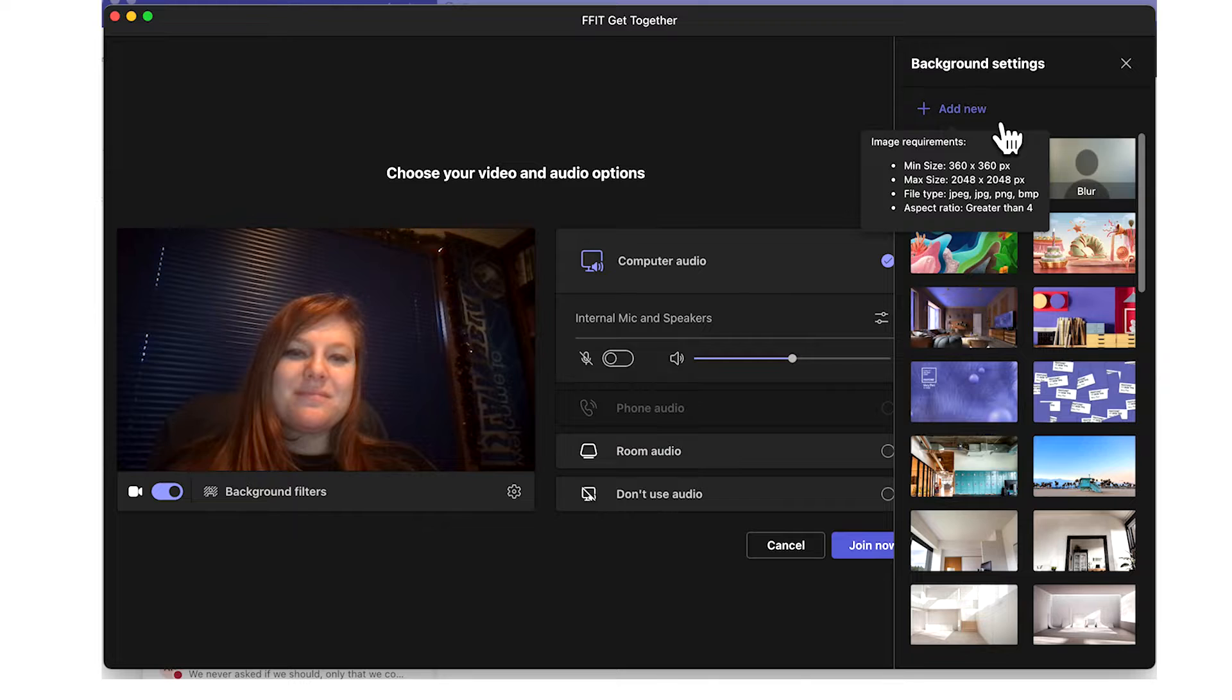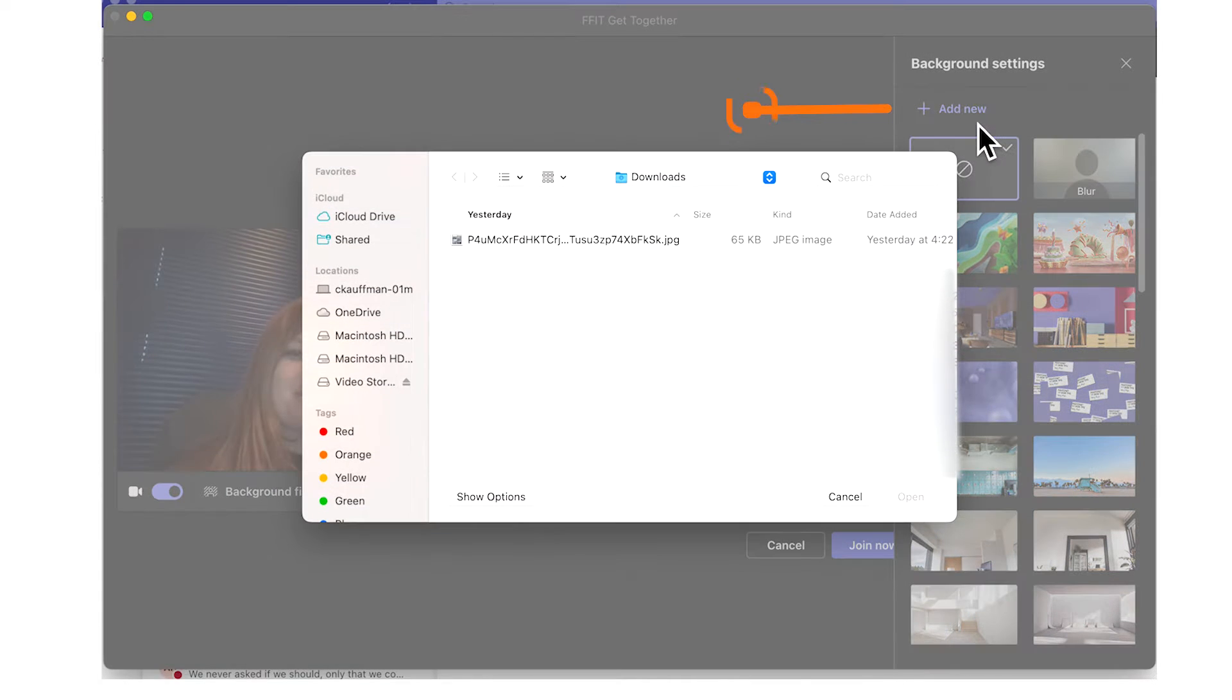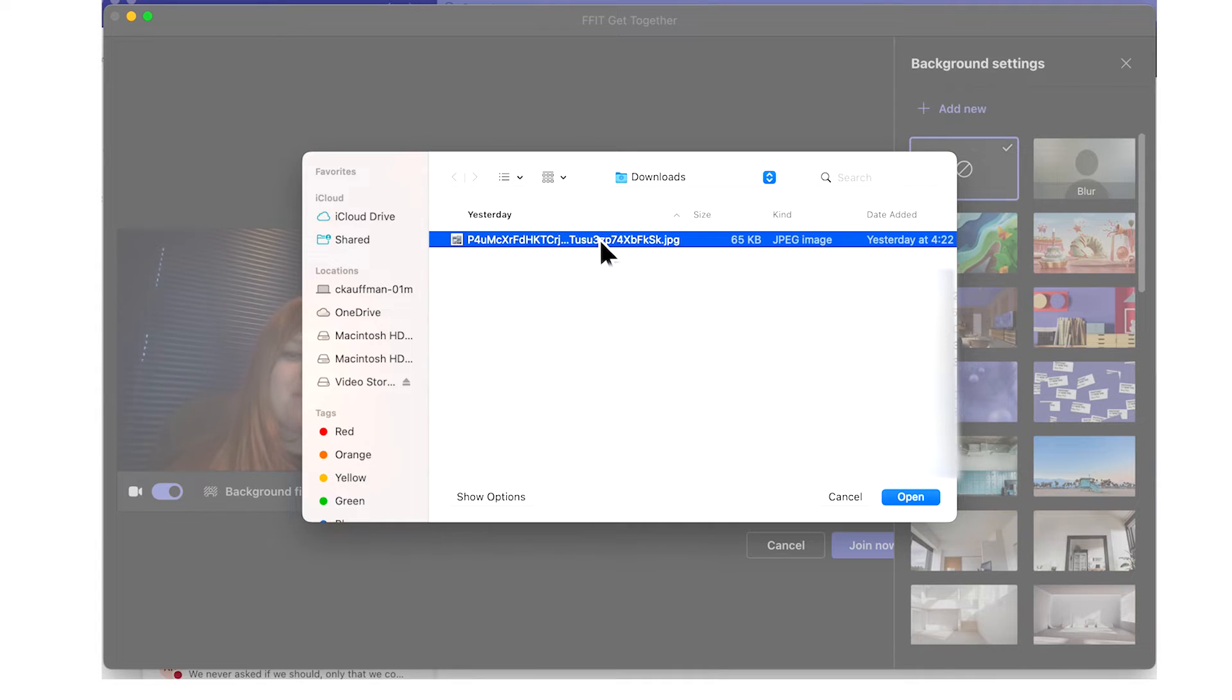To upload our custom background image, we are going to select the add new option. Once your image is uploaded, select it as your chosen background image and choose apply.